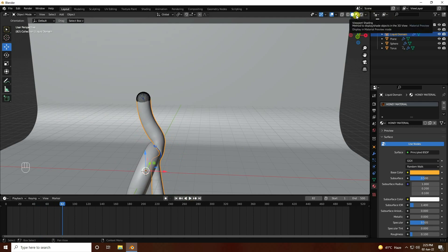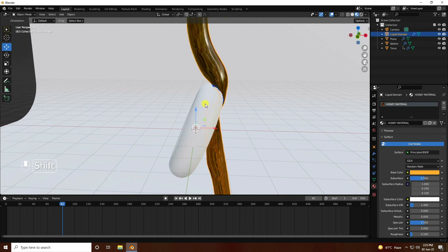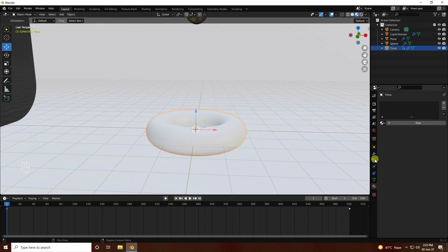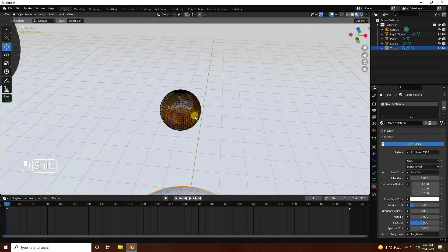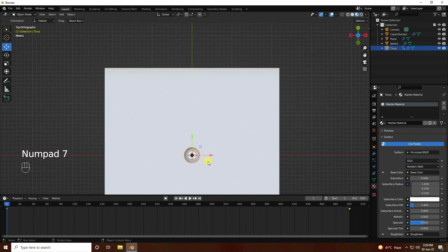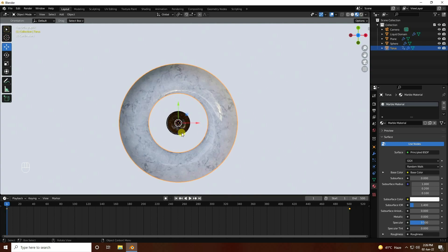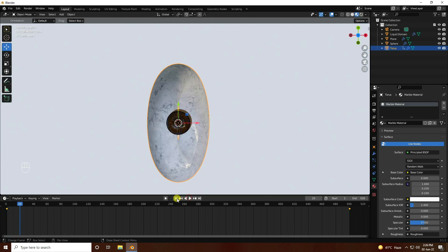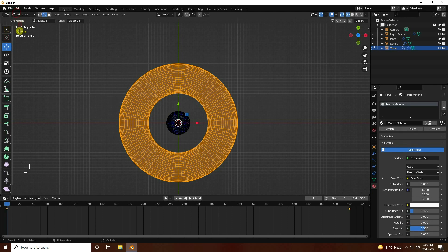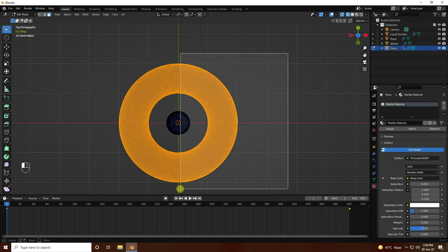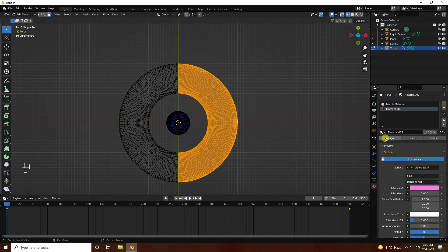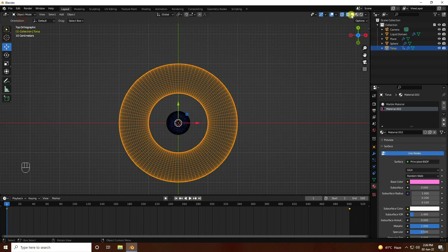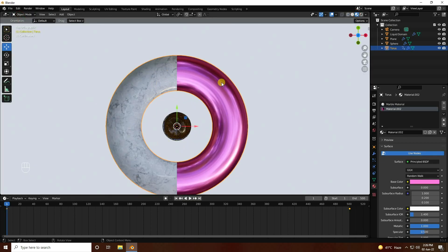Go to viewport shading mode — see, that's my material. Now apply material for the torus — apply the marble material. Also apply the pink metal material. Go to edit mode, face select, select half the faces, add a material slot, apply pink metal material, and assign. That's it — simple and beautiful material.